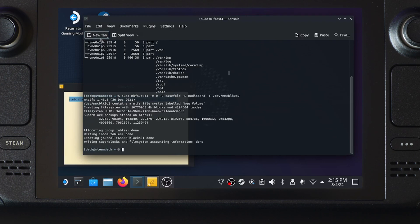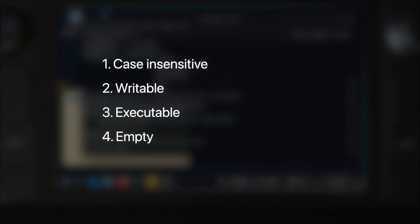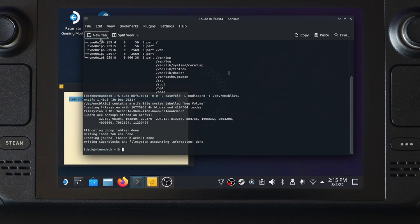If you still remember Steam OS requirements of a game library partition that I mentioned earlier, the format command covers two of those. It formatted the partition into a case insensitive ext4 partition, and is now an empty partition.